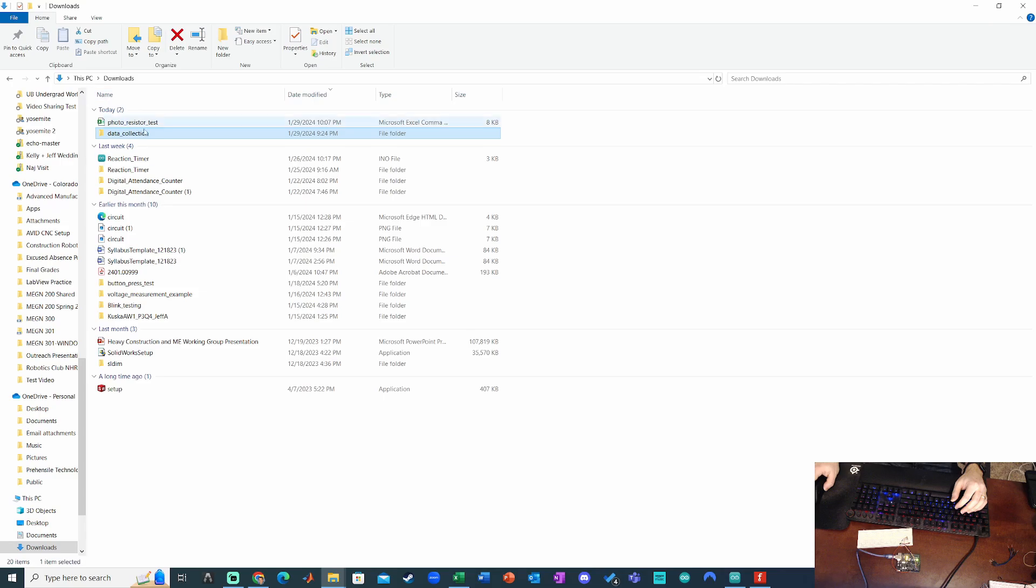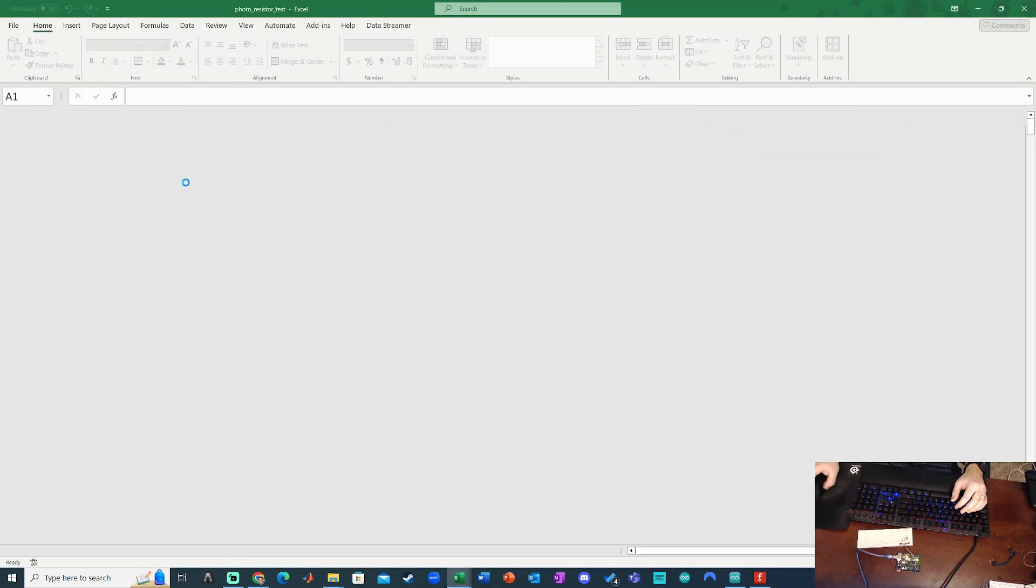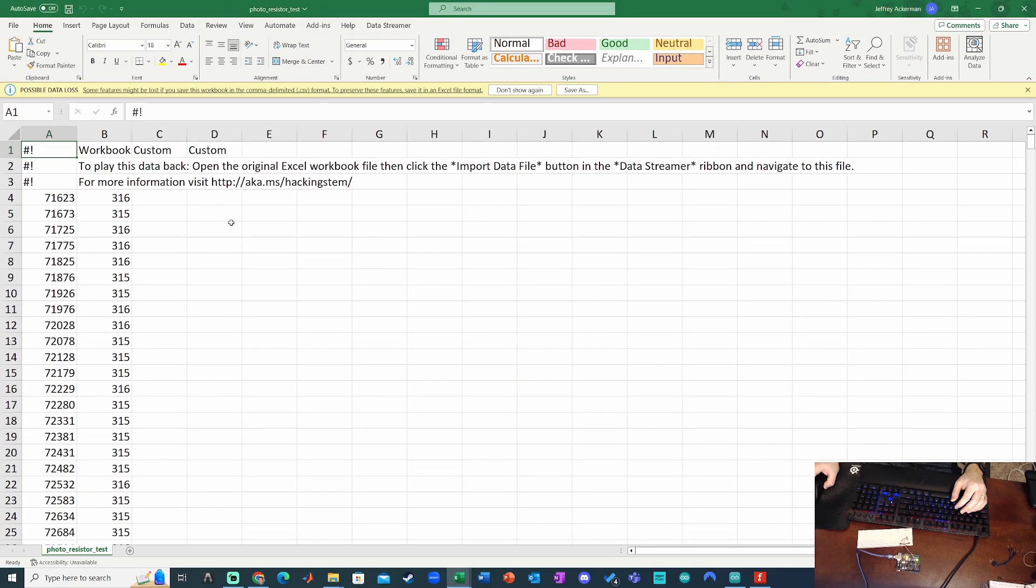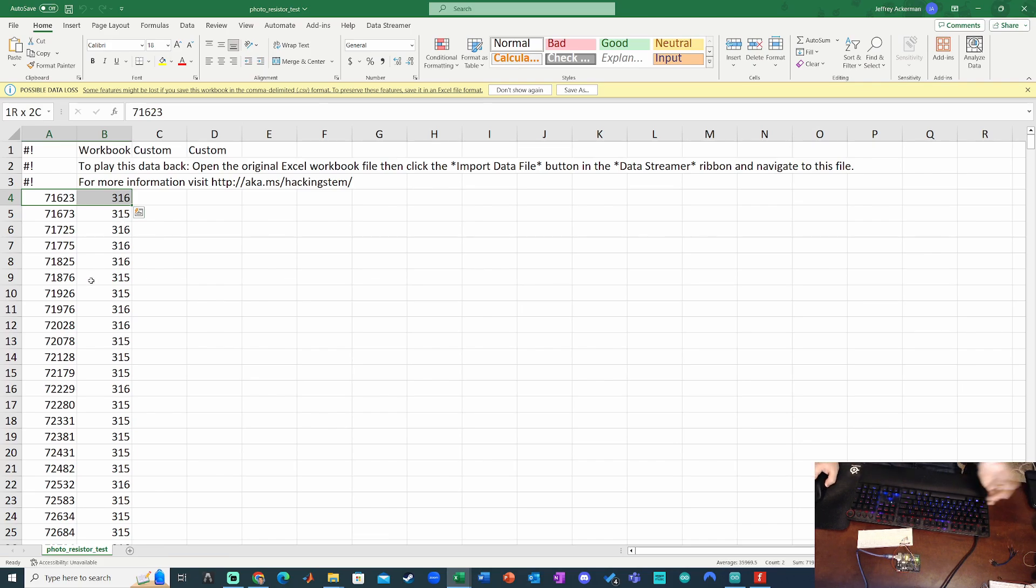So I'm going to go up here to Downloads. We're going to go to Photo Resistor Test. And there's all my data right here. So from the time I hit Start or Record Data and when I clicked Stop Recording Data.